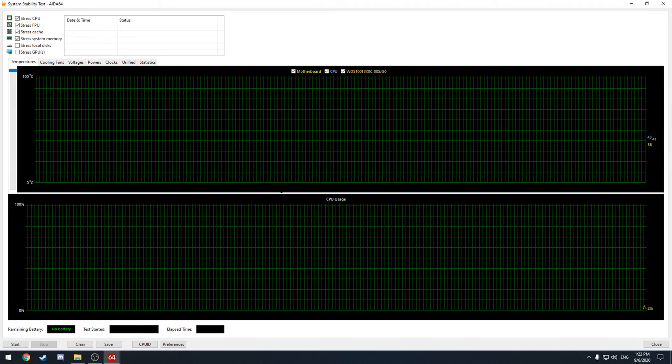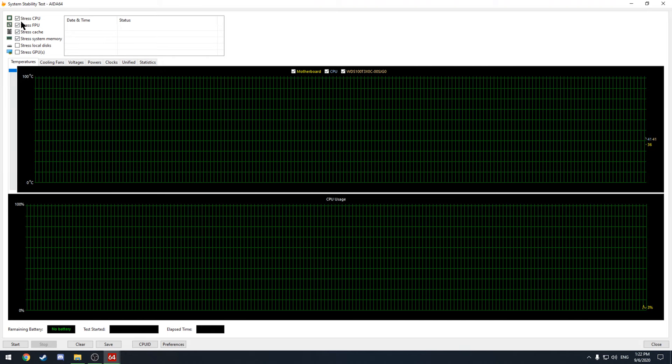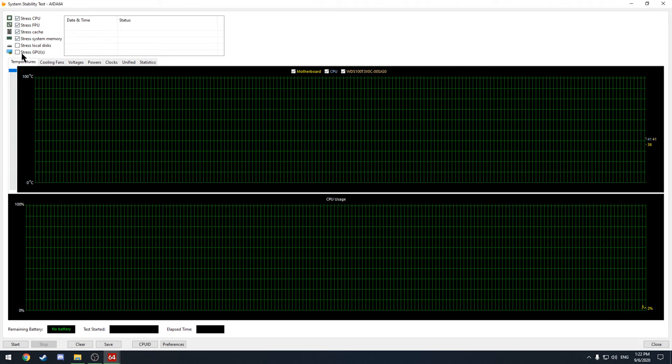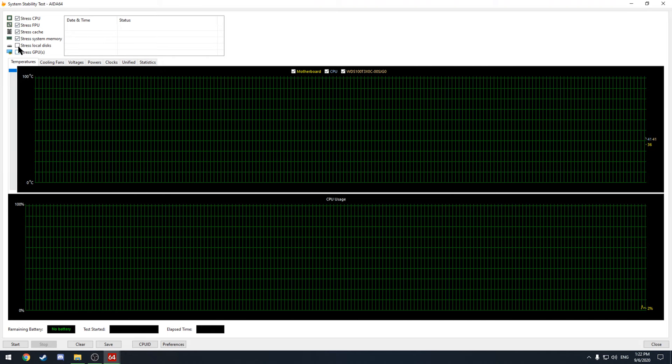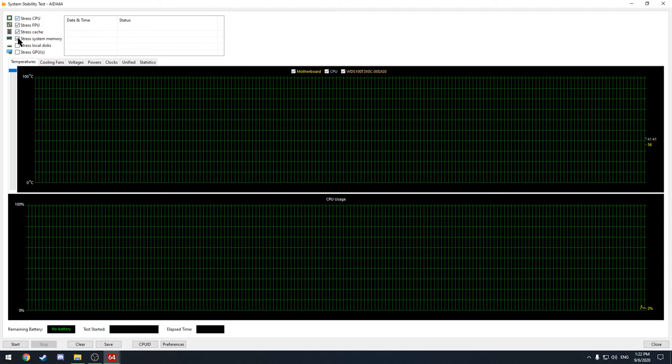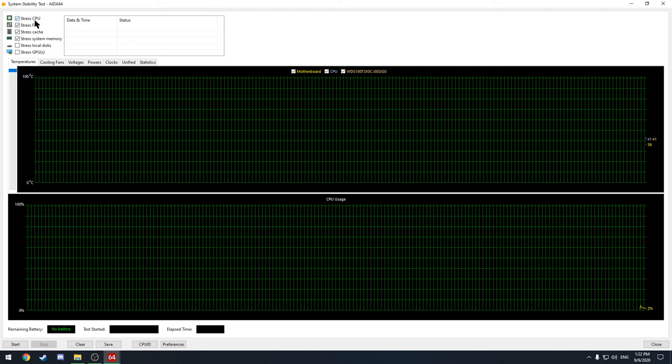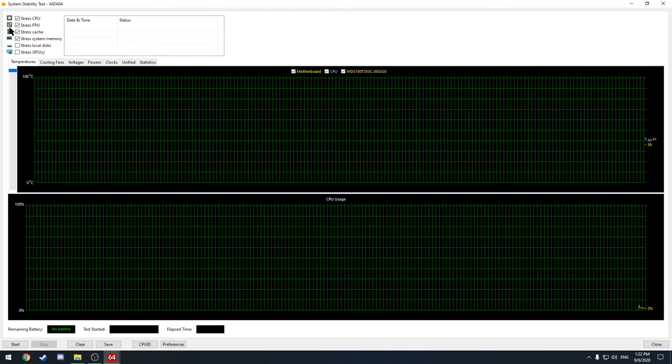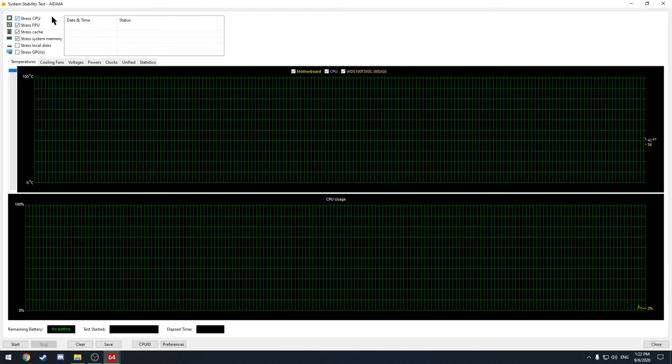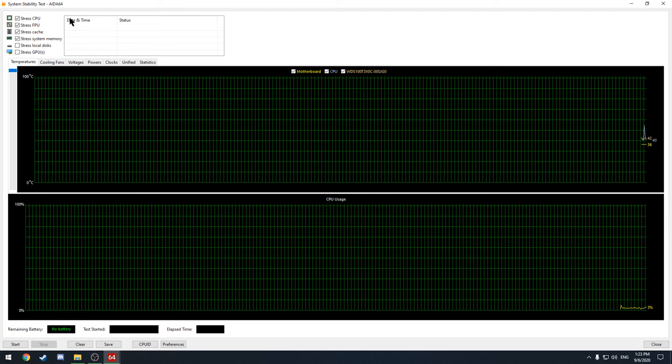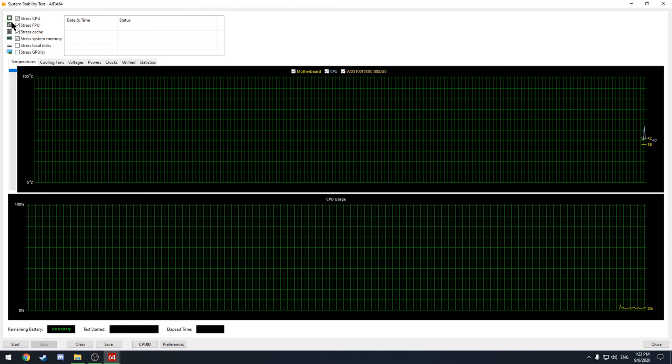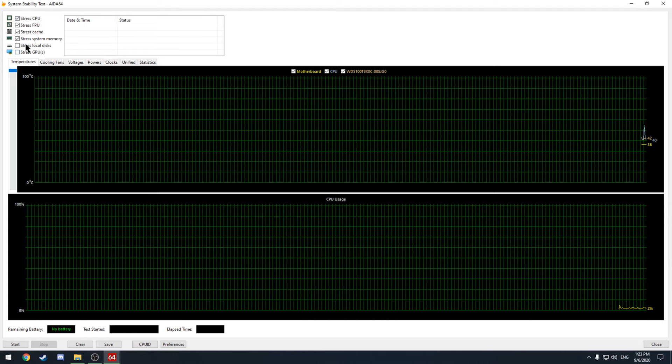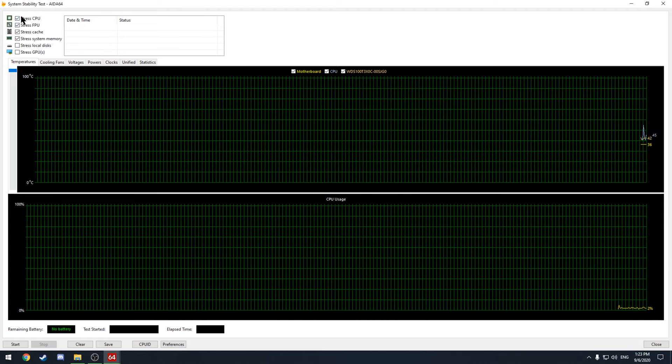So you can go ahead and maximize that and you can see right up here on the top left these different checkboxes. They are what's going to be stressed in this stability test. So up here in the left we have these checkboxes and that's going to let you choose what you want to be stressed.